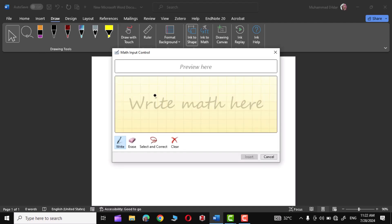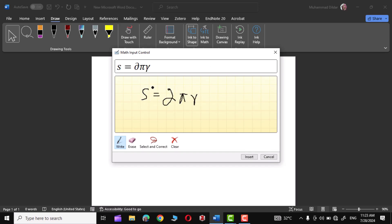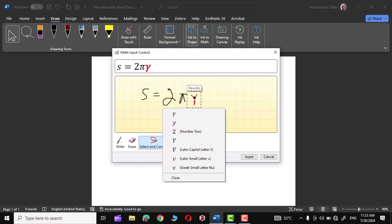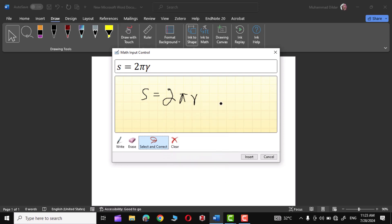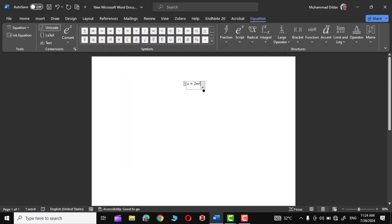Let me show you this particular option: Ink to Math. Simply click over it and now you can write a mathematical equation. Let me write S = 2πr. You can see it has not drawn it perfectly, but go to Select and Correct — right-click and you can choose corrections. 2π is correct but the last character is recognized as gamma and I want it to be r. Simply erase it, draw r again, select and correct it, and now you can see there is r. Click over it and our equation gets into a perfect shape.